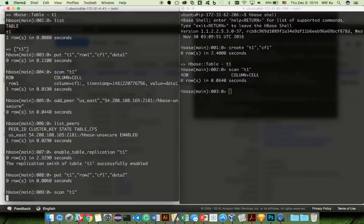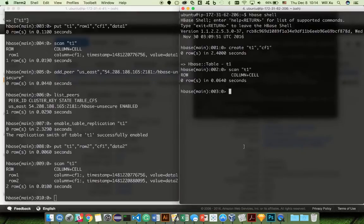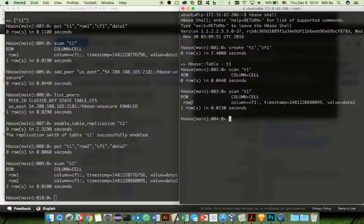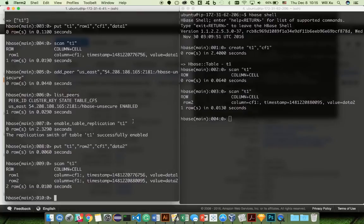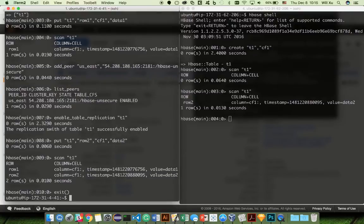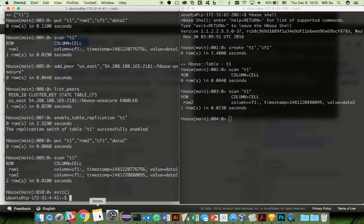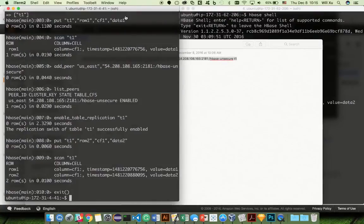Now if we put some new data into t1 — row 2, cf1, data 2 — and scan t1, you'll see there are two rows of data. But if you go into the destination and do a scan of t1, you will see there's one row of data. Row 2 was inserted after we enabled replication. The source actually acts as an HBase client and puts all the WAL logs — all the operations — into the destination so that the data shows up there. Now you might wonder what happens if you already have existing data in your source cluster. There are a few good solutions: you can do snapshot restore or backup restore, but today I'm going to demonstrate a simple and straightforward way using distributed copy tables.